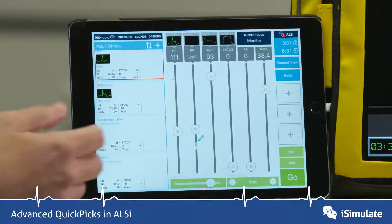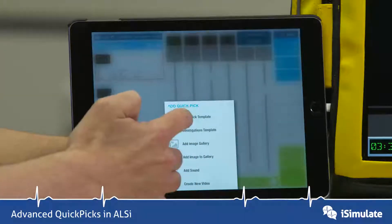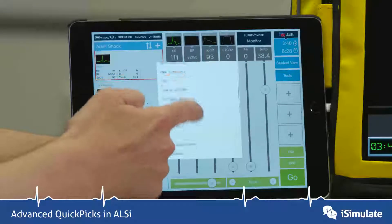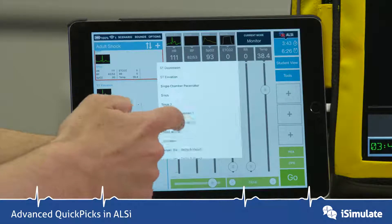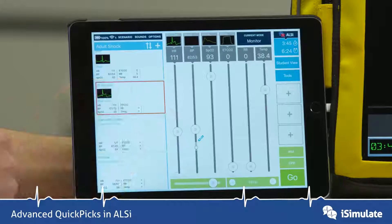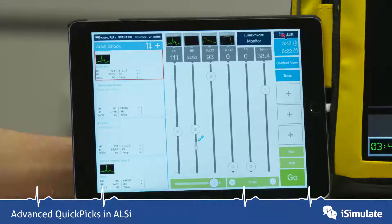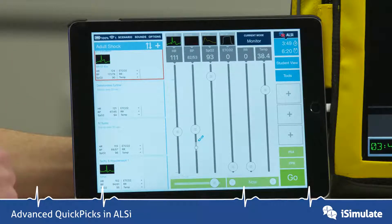We can also edit these by tapping and holding and altering the numbers on that QuickPix, and we can keep on adding more. So we can add in tachycardia and hypotension — those appear at the bottom as well — and we can keep building those up.